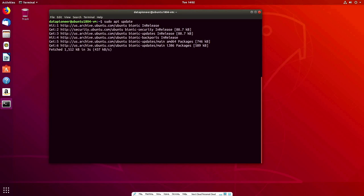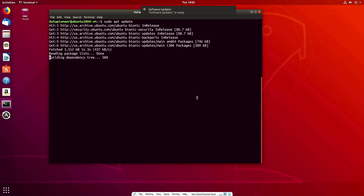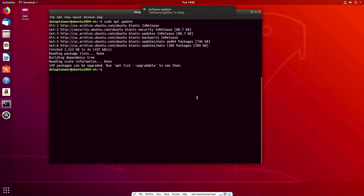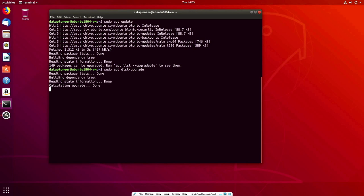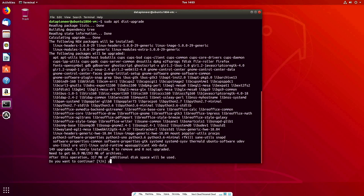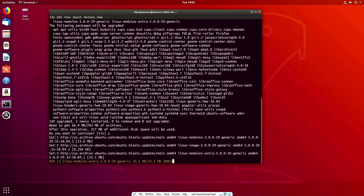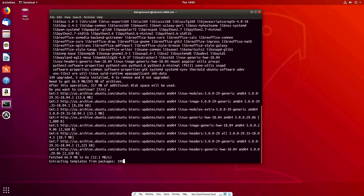It's reading the package list and building the dependency tree — 149 packages available. Let's issue 'sudo apt dist-upgrade' and hit Enter, then say Yes to continue. This is in preparation for the Nextcloud installation. This will take a while, so I'll stop the video and come back when it's completed.